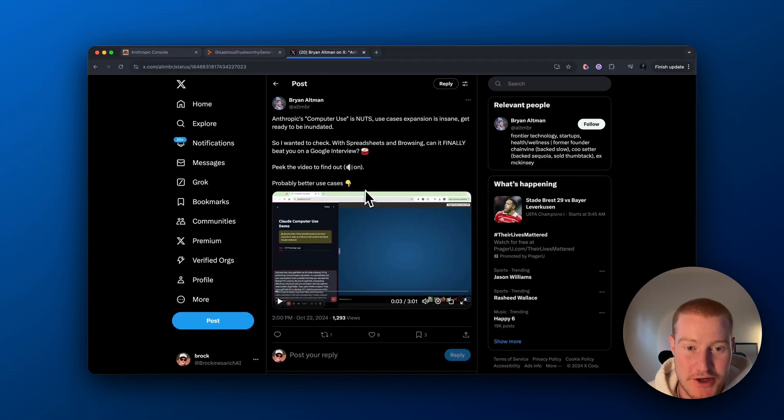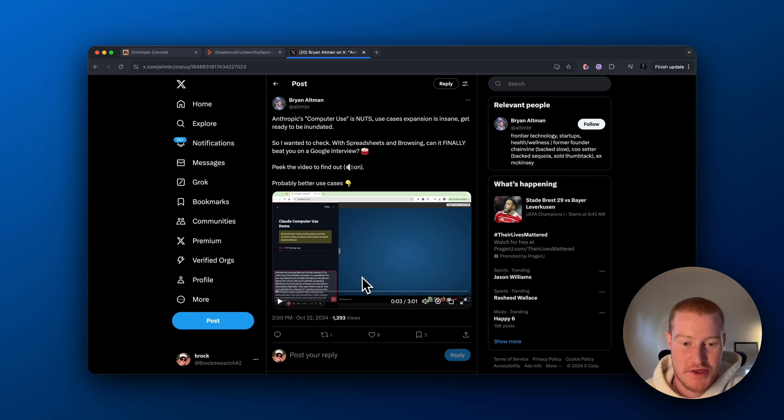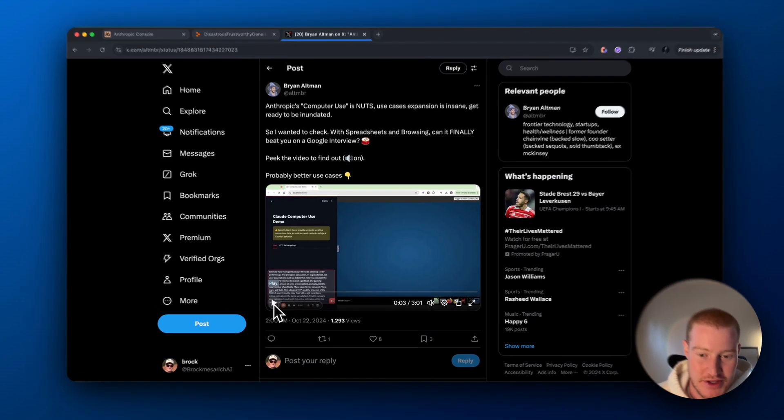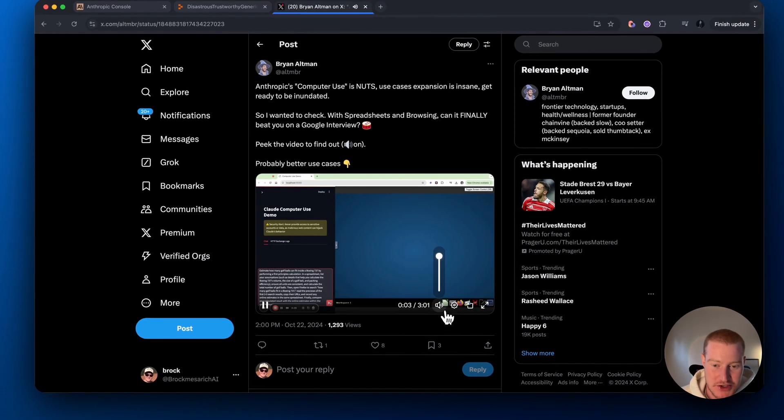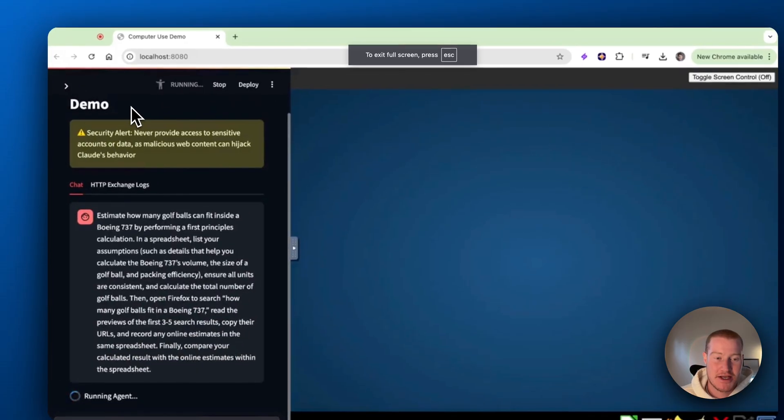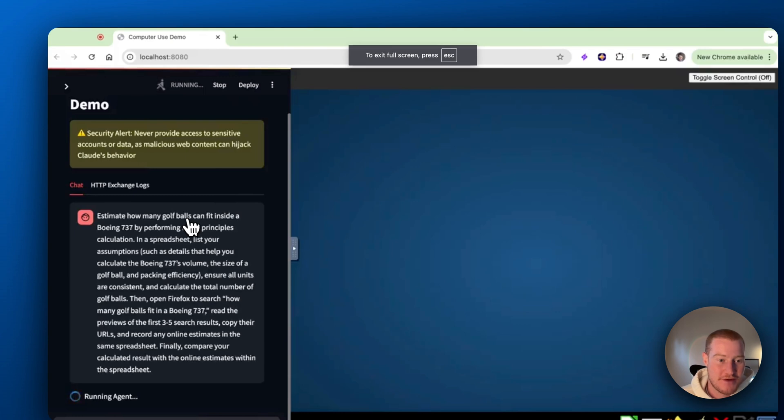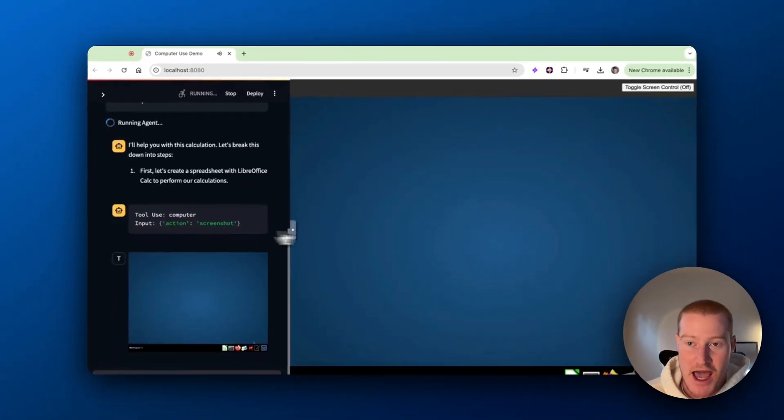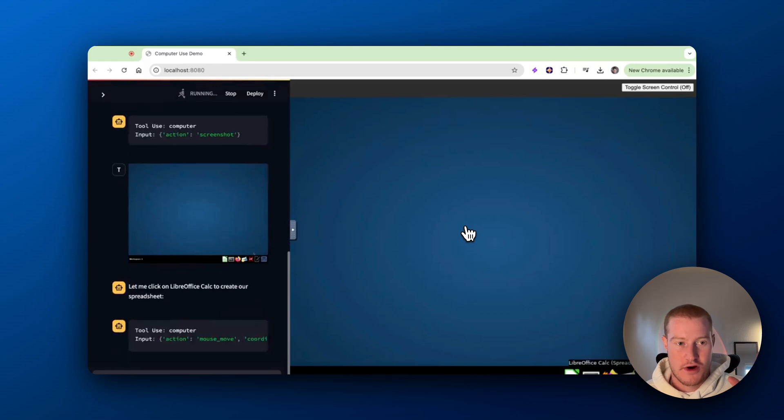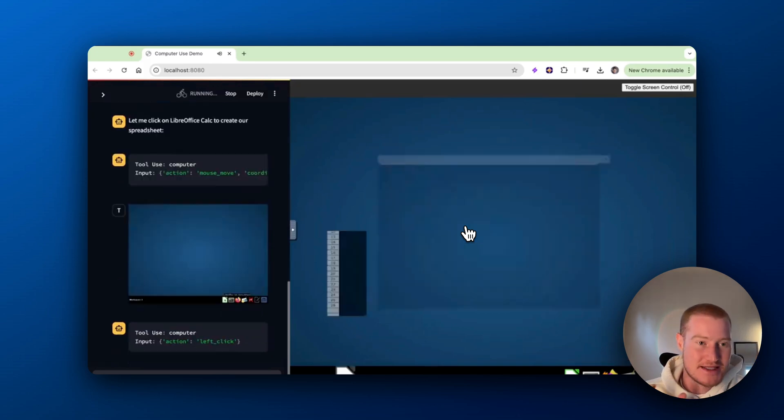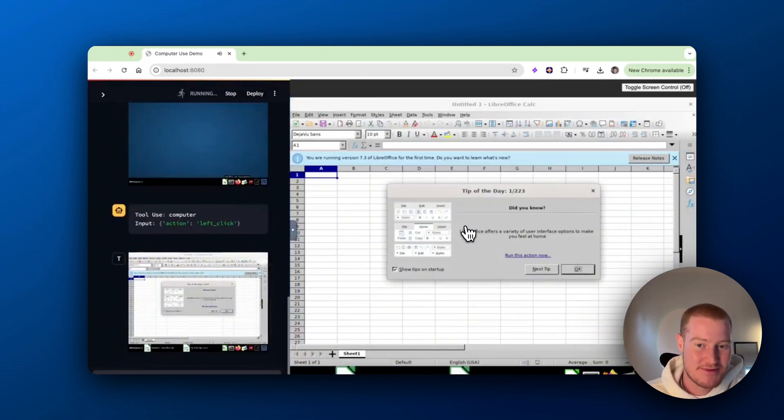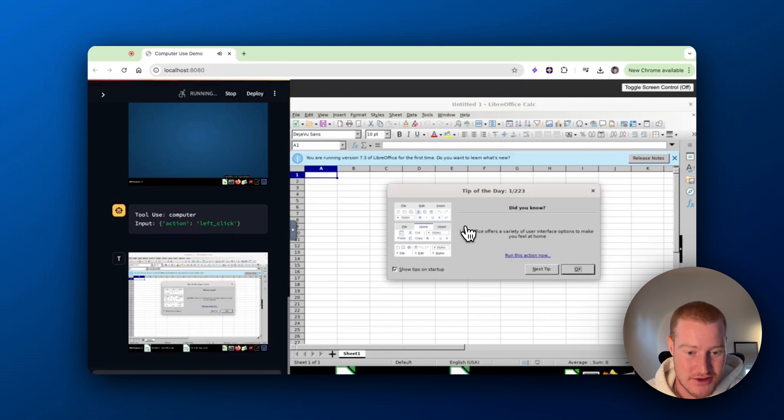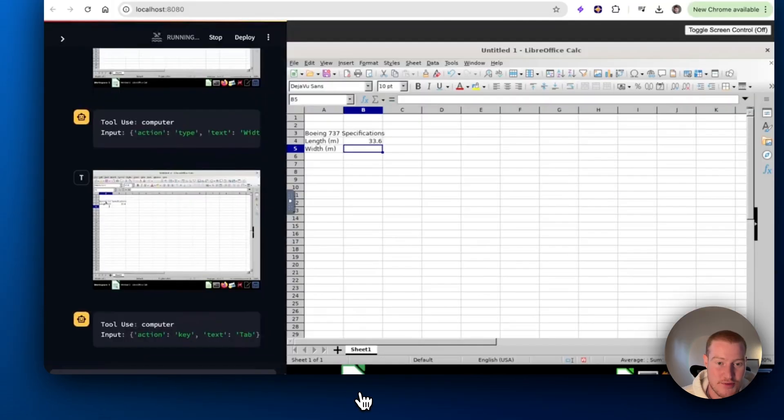Another really cool spreadsheet use case with Anthropic's computer use is this guy literally asked this to see how many golf balls could fit inside of a Boeing 737 and add it to the spreadsheet. So it said, take the first three URL links and input that data and the estimates that they think inside of the spreadsheet. So let's watch this.